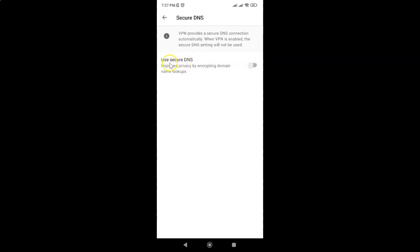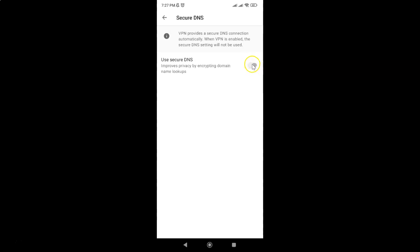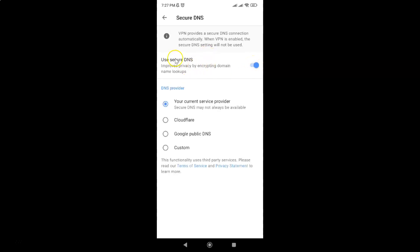To enable use secure DNS, you have to enable this toggle button. Tap on it so that the slider moves to the right. Let me show you, let me tap on it. And you can see guys, it's now enabled.